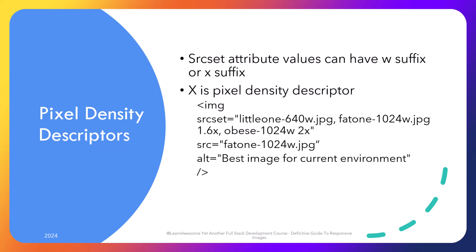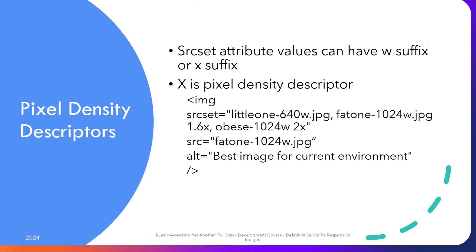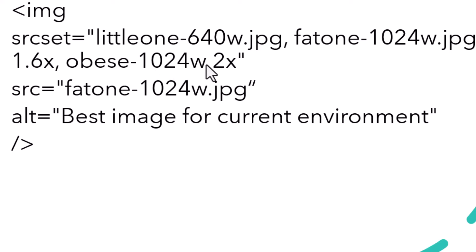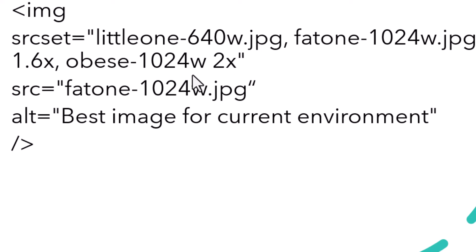So we specify the source set like the previous example, with file names like little-one-640w.jpg followed by a space and then a 1.6x entry, and fat-1024w.jpg followed by 2x, and obese-1024w followed by 2x. These entries like 1.6x, 2x, 3x represent the image variant to use for twice the standard pixel density environment. It is still a bit confusing — bear with me a little bit more. The browser is aware of screen characteristics like resolution, size, aspect ratio, and pixel density, so when you load the web page, it checks whether the first image would sufficiently show a sharp, crisp image, and if not, it calculates which is the most suitable image.